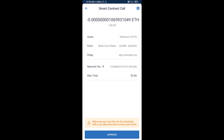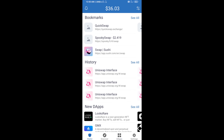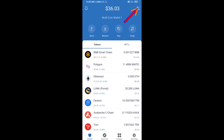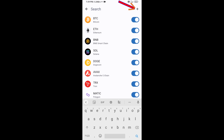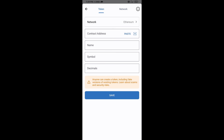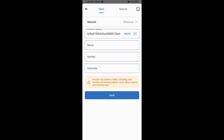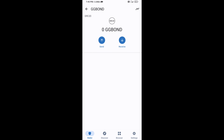After that, you will add this token manually to Trust Wallet. Go to Trust Wallet, click the search icon, then click Add Custom Token. Check the token network — it should be Ethereum — then click Paste. GG Bond token will appear, then click Save.